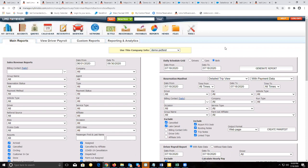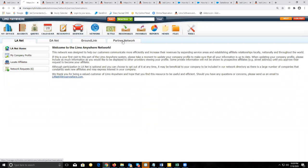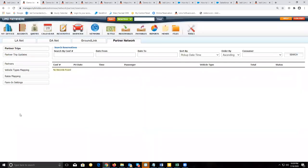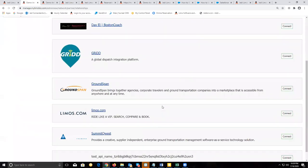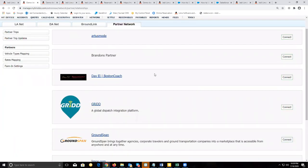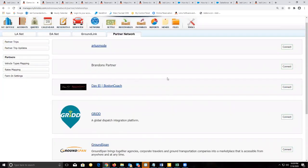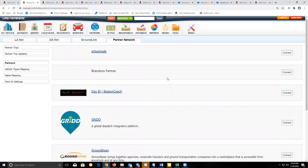To finish up, we're going to touch on the partnerships and affiliates available for Limo Anywhere. Go to network, then go to partner network. For the partnerships available to you as a Limo Anywhere customer, partners will be listed here under partners. You'll need to set up an account with that partner so you can connect to them and start receiving trips. If you need more information on partnerships, we can send you literature on each of the different partners.